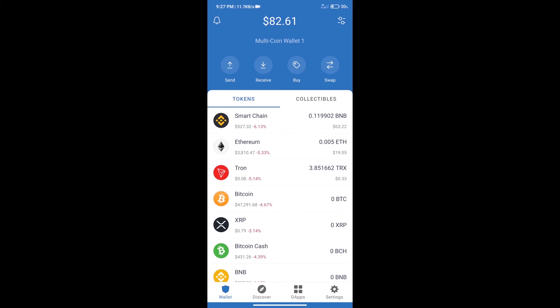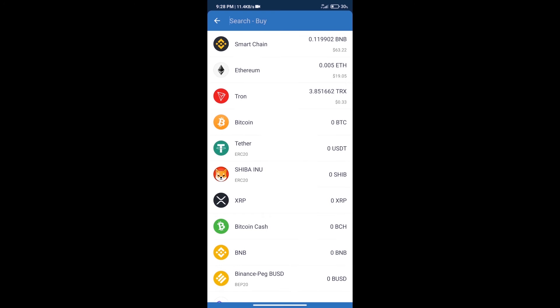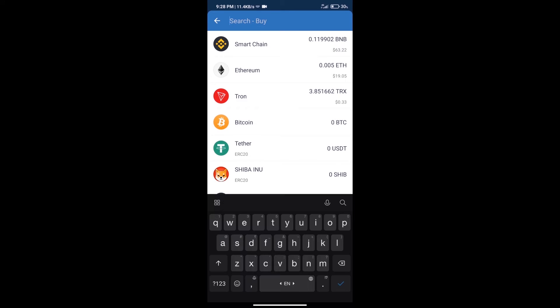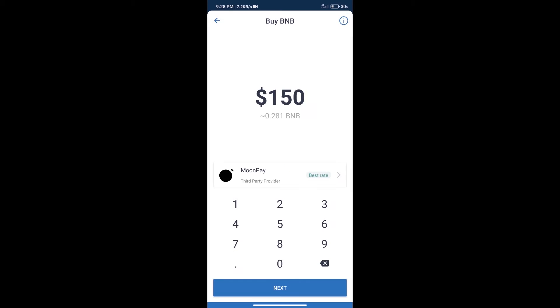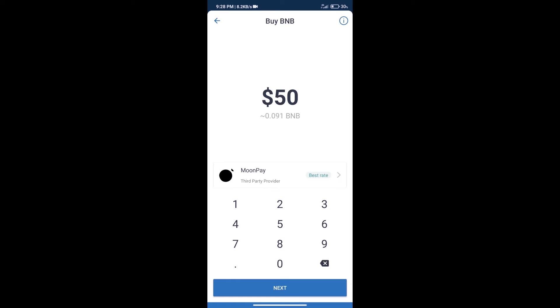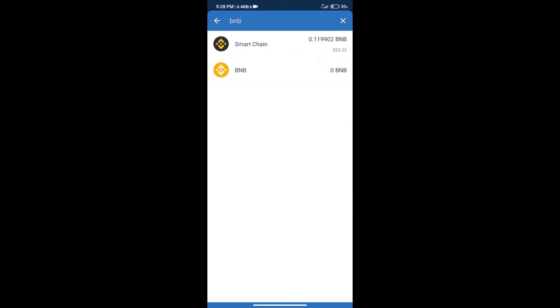Hello guys, today we will tell you how to buy GrowMoon token on Trust Wallet. Firstly, we will purchase BNB Smart Chain. After that, we will click on the buy button and here we will search BNB, click on Smart Chain.